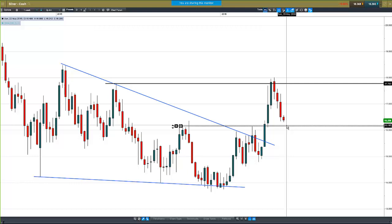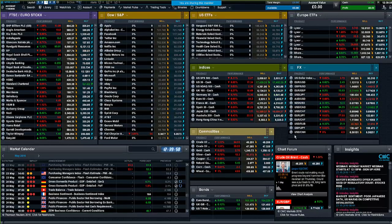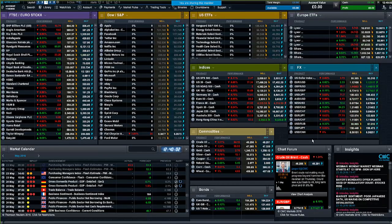One key gauge as to whether dollar strength can continue — and what that means for other FX pairs, commodities, and stocks — is going to be the GDP data, so that's a big one to watch. That's about it for today. Thank you very much for attending and good luck trading this week. Jasper Law signing out.